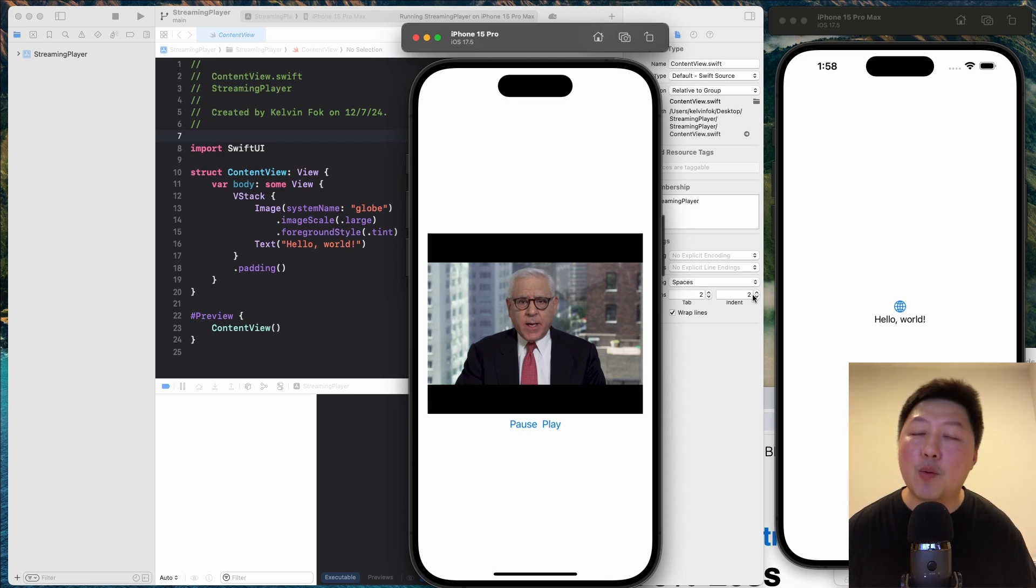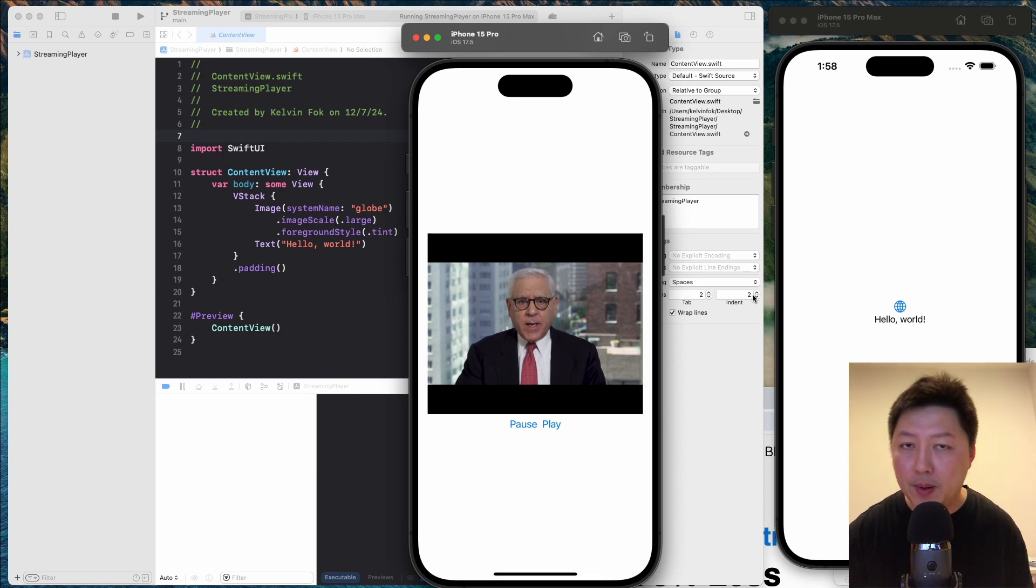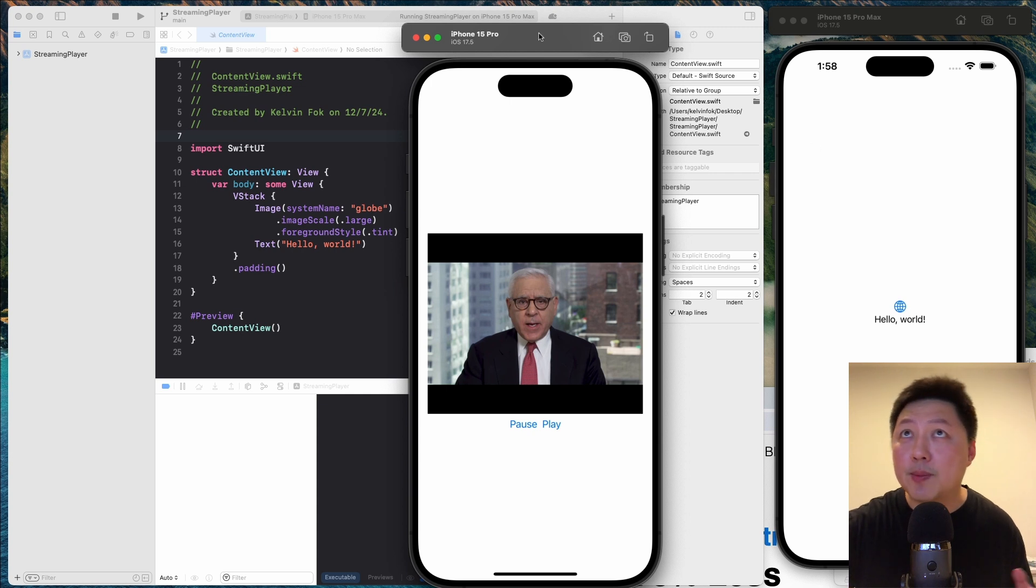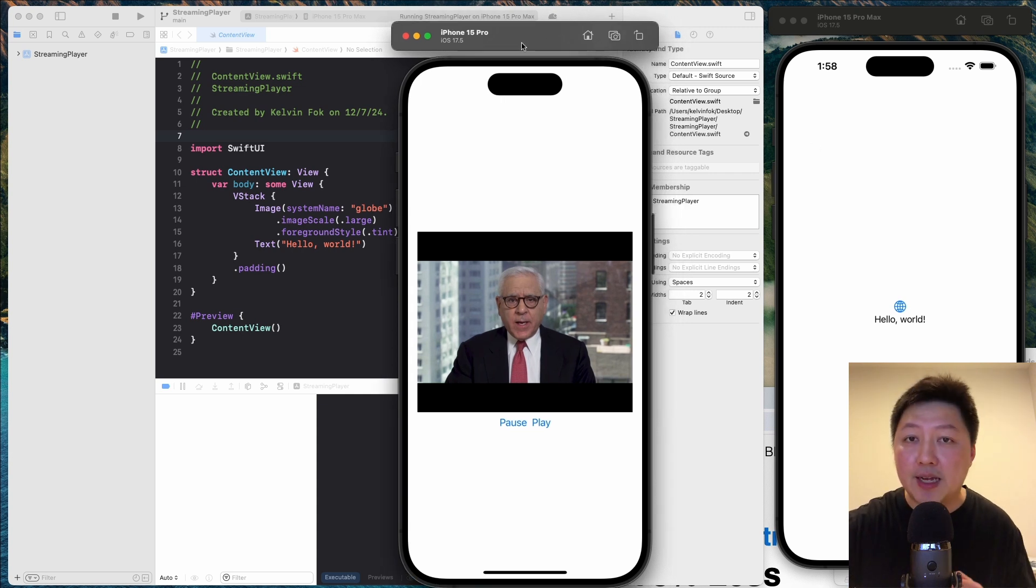Hi friends, how's it going and welcome back to the channel. In today's video, I want to share with you how you can build a streaming player like this one you see on the simulator here that can actually stream videos over the internet.